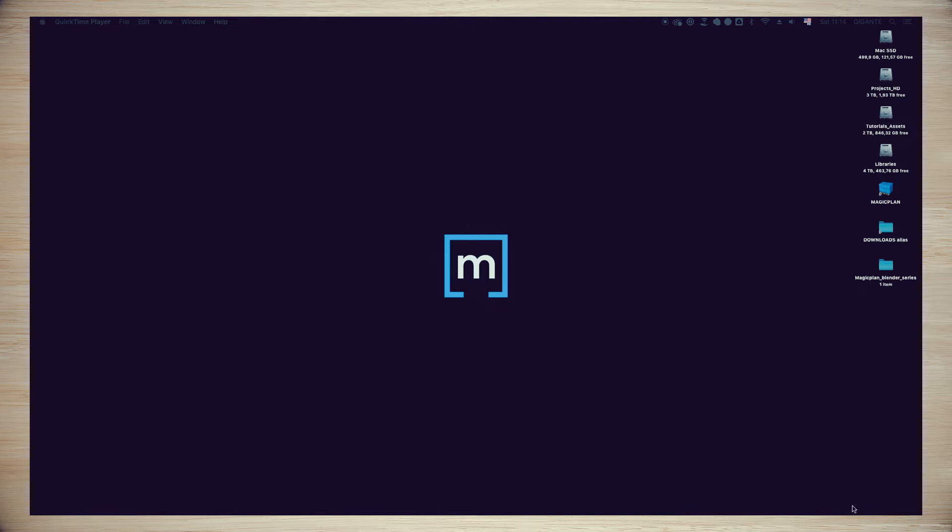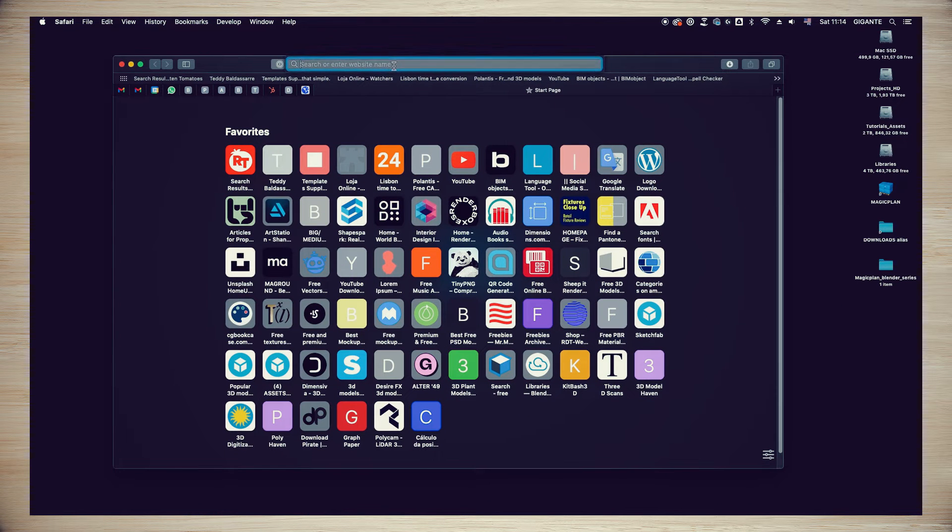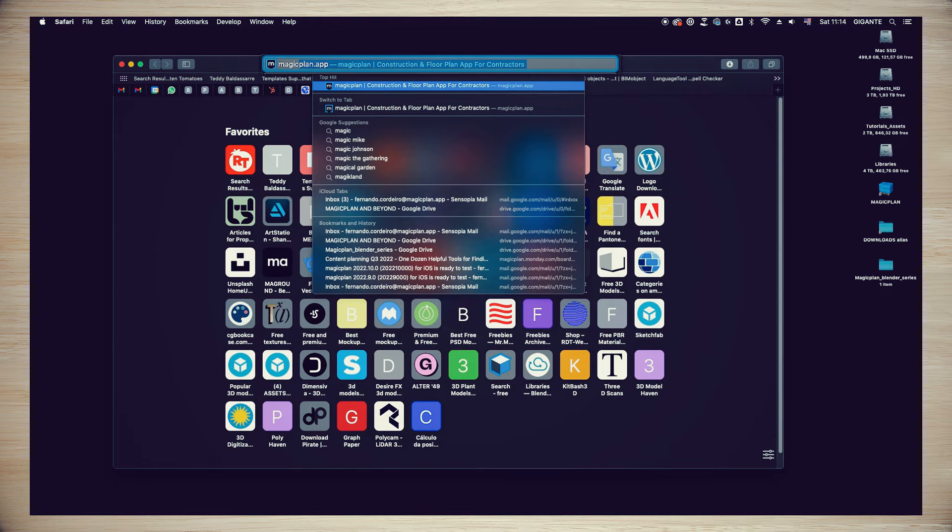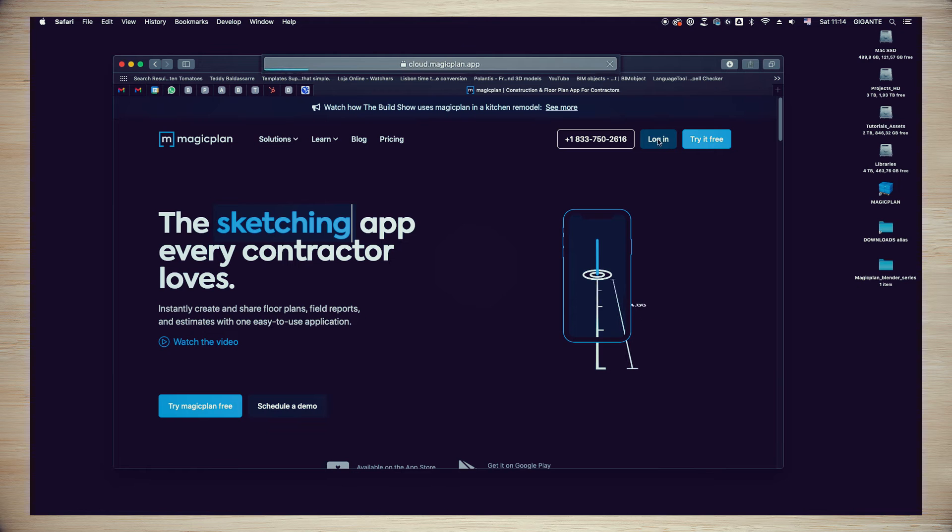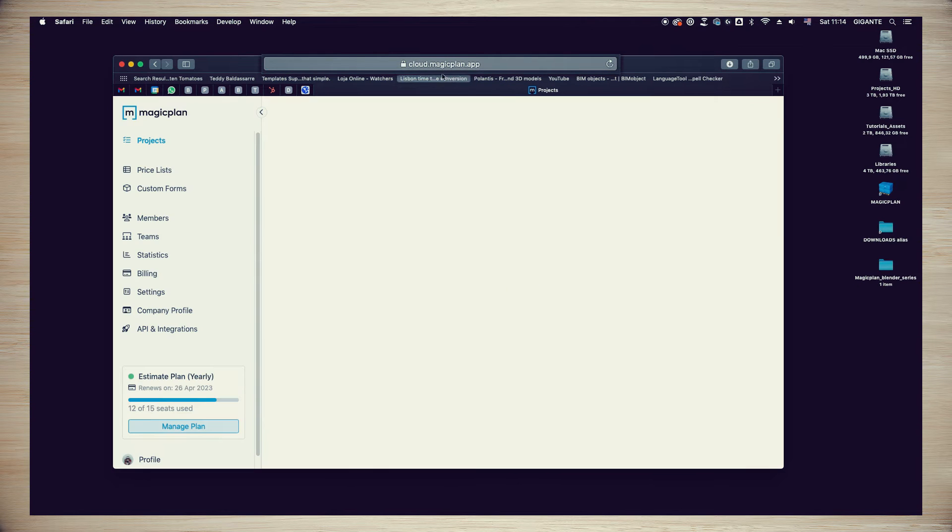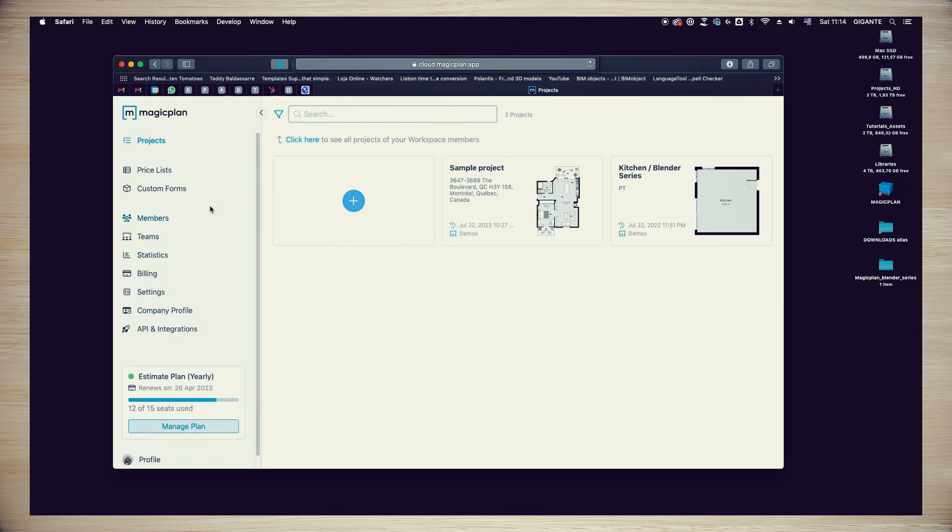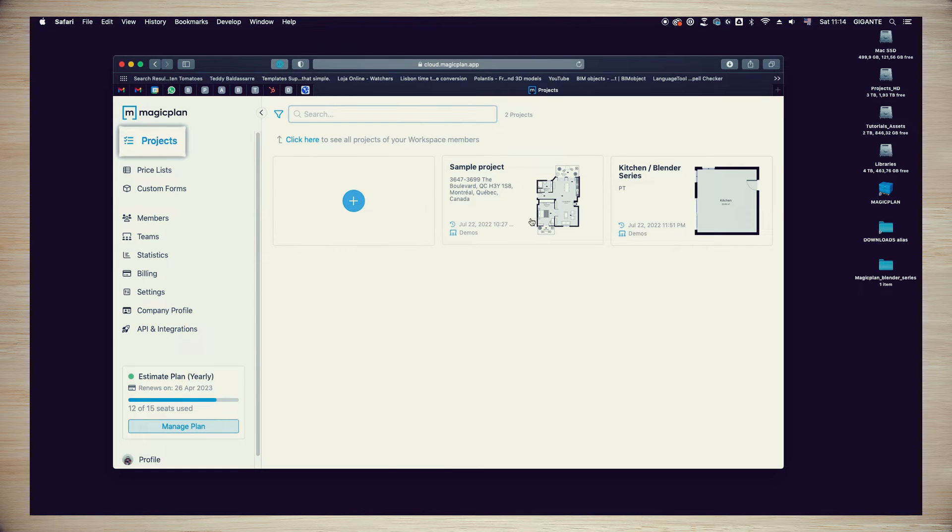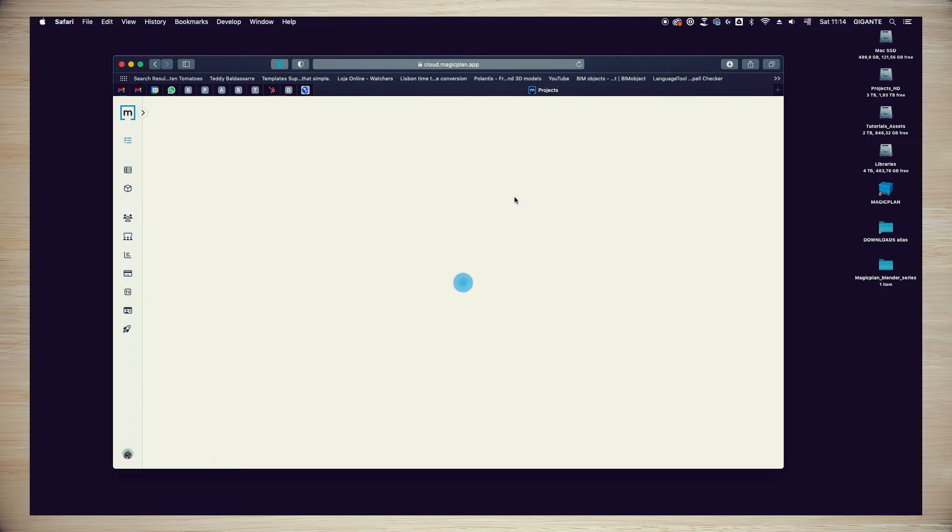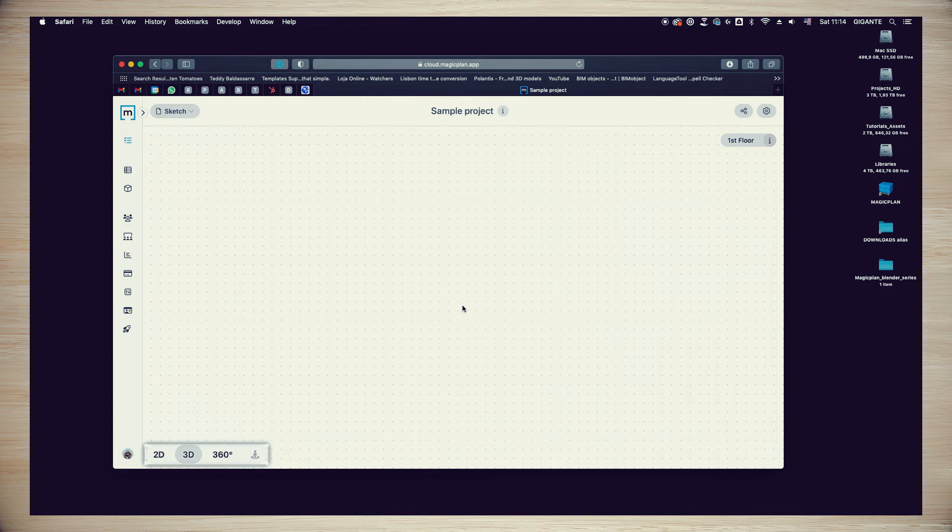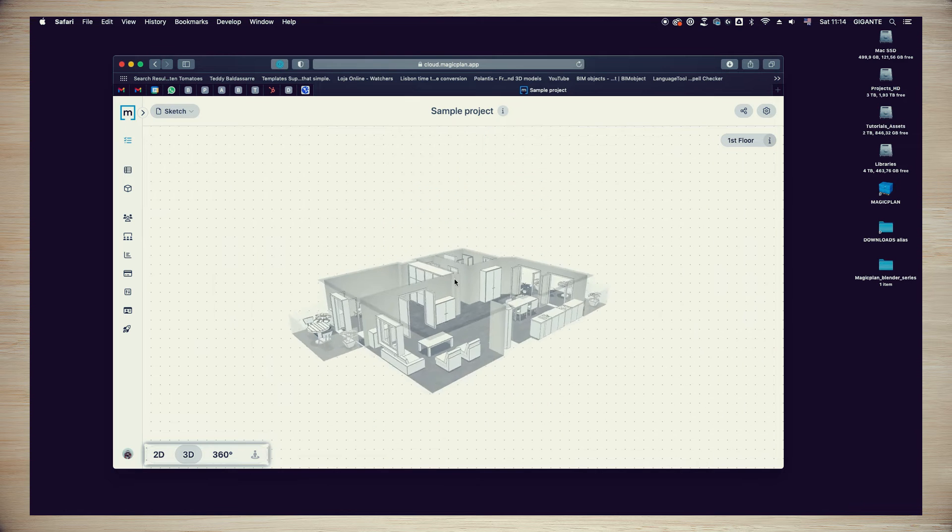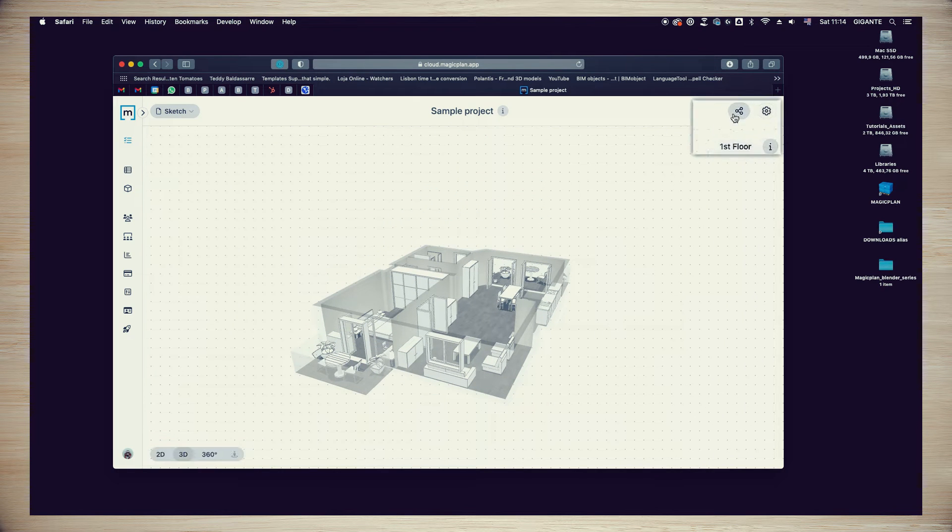Now for step number two, I'll show you how you can download one of your projects from the Magic Plan cloud for your future projects. Log in to your account in the Magic Plan Cloud at cloud.magicplan.app. If you don't have one yet, sign up and create your own. You will see all your projects in the Projects tab. I will access the sample project to show you how the process works. I can see the project in 2D and 3D form using the controls in the lower left corner.